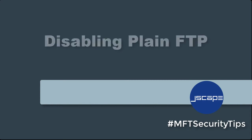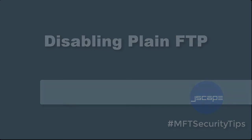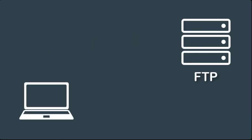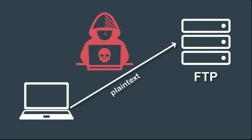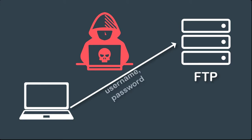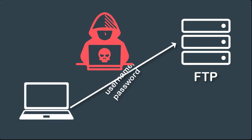For today's security tip, we talk about disabling plain FTP. The reason you would want to disable plain FTP on your file transfer server is because it transmits data in plain text. That means the transmission can be intercepted by a packet sniffer, and whoever is using that packet sniffer can easily obtain sensitive information like the user's username and password.